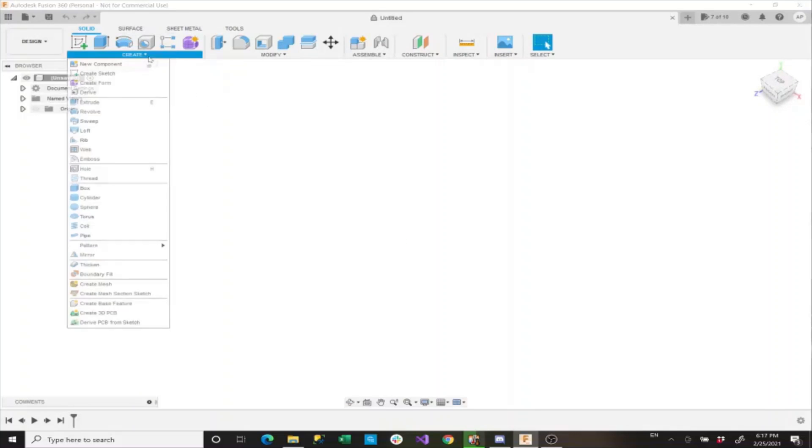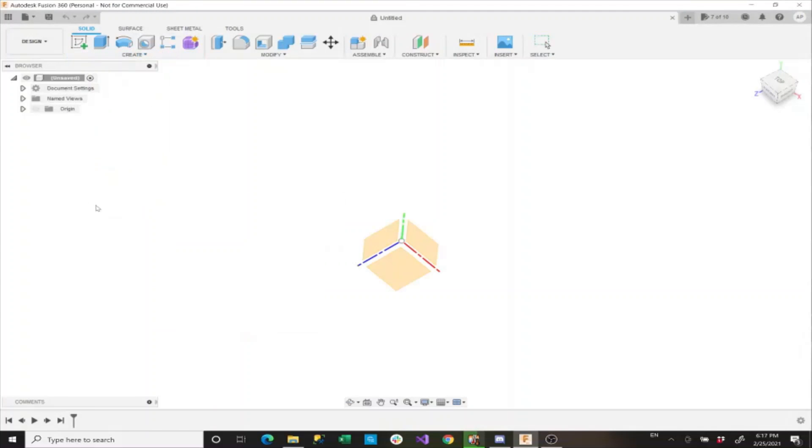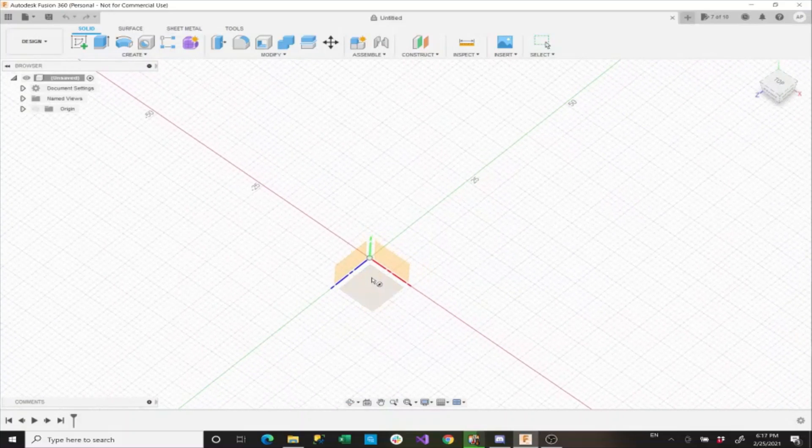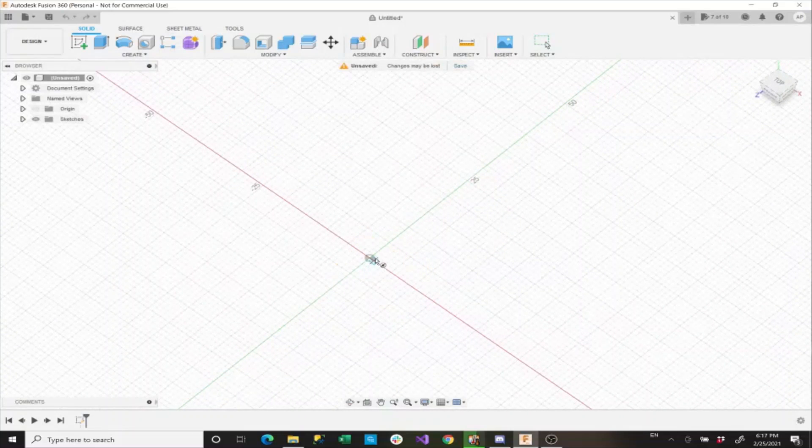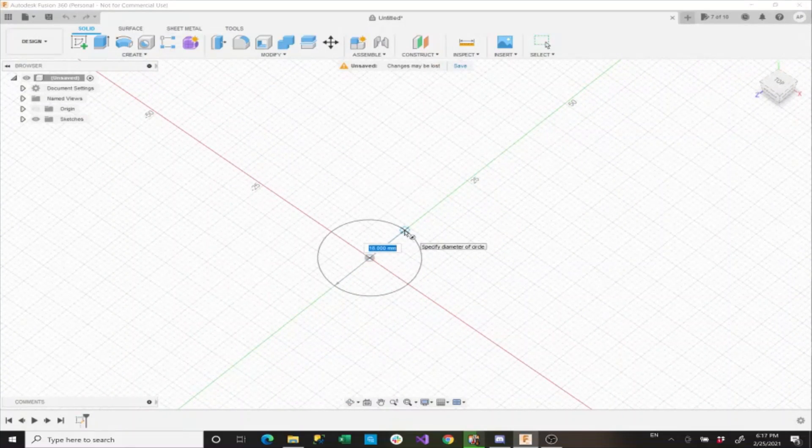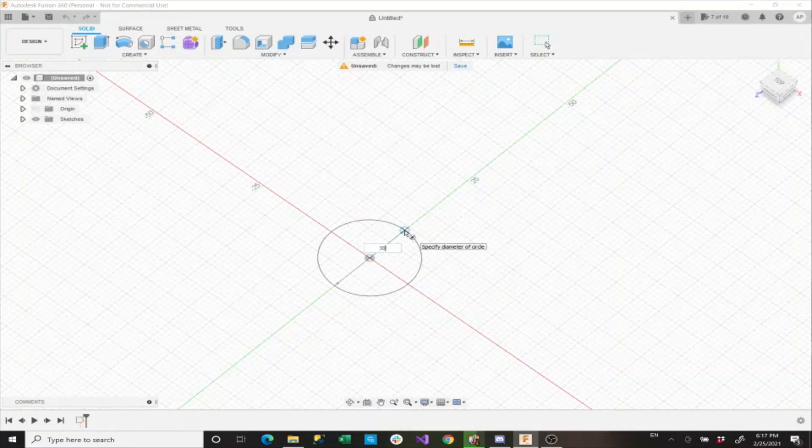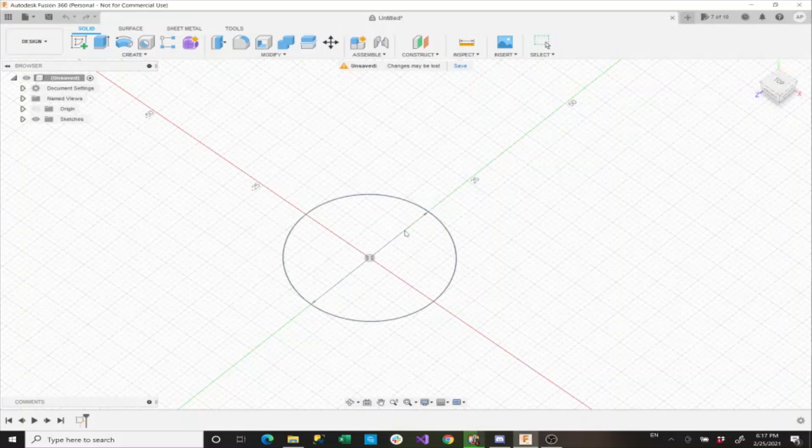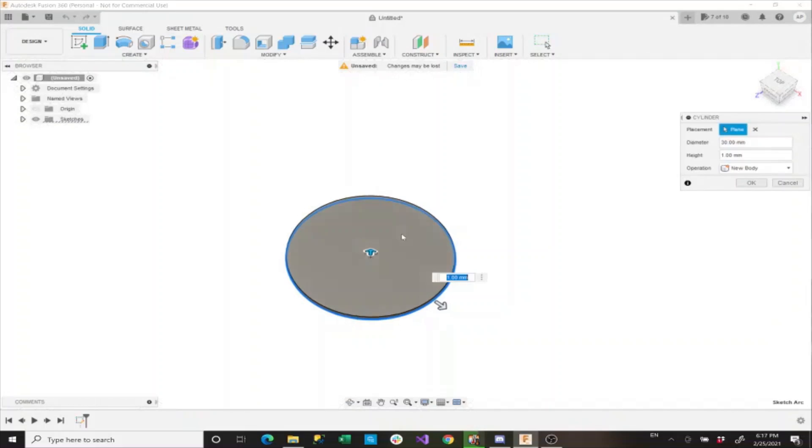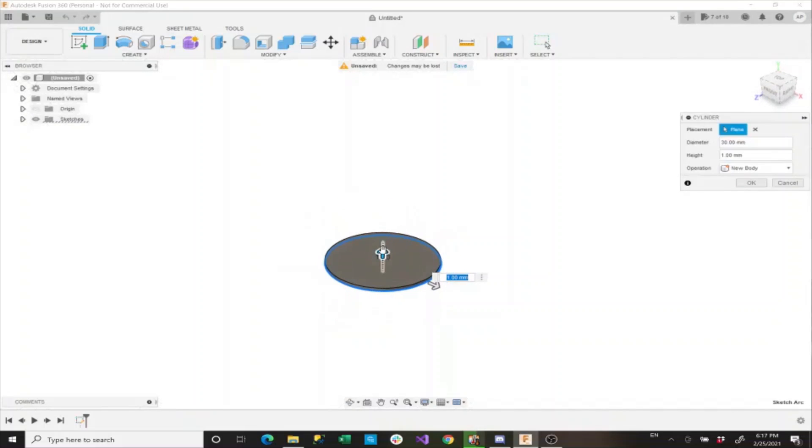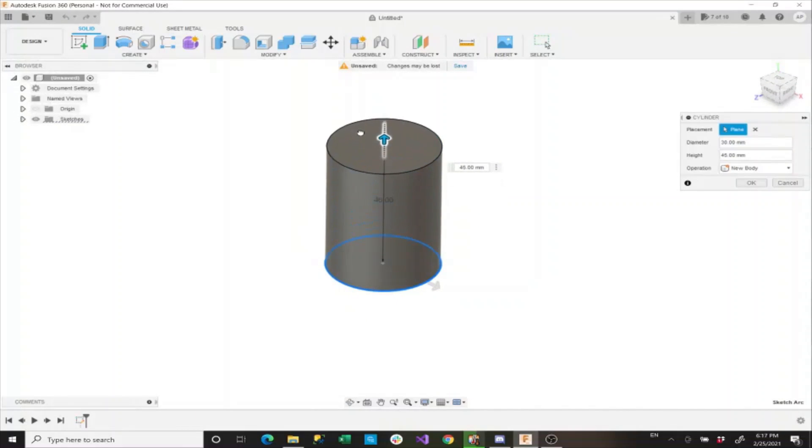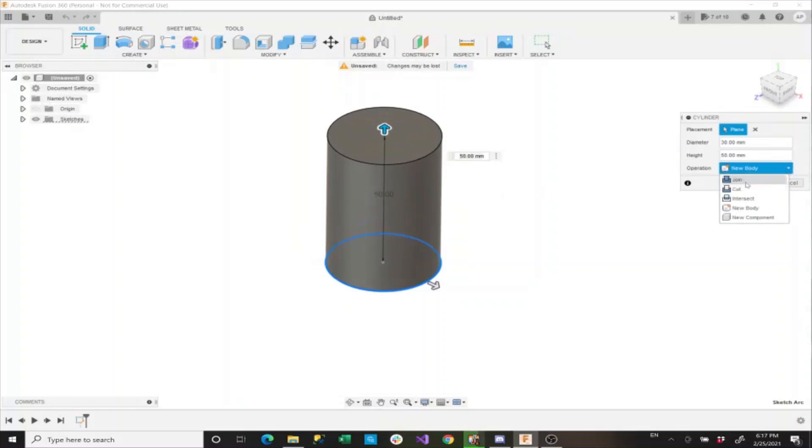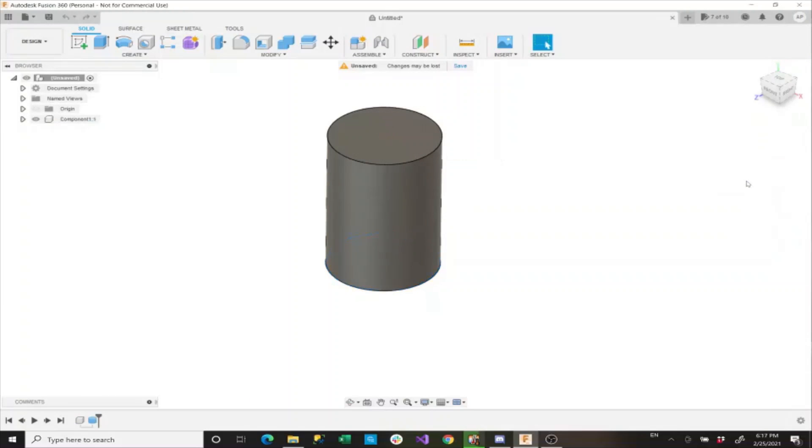So to begin, we'll go over one of the knurling versions. To do that, we'll start with the cylinder. We'll go to our XZ plane and we'll draw out a 30 millimeter cylinder, and then we'll extend this upward 50 millimeters. We'll say new component and we'll say OK.